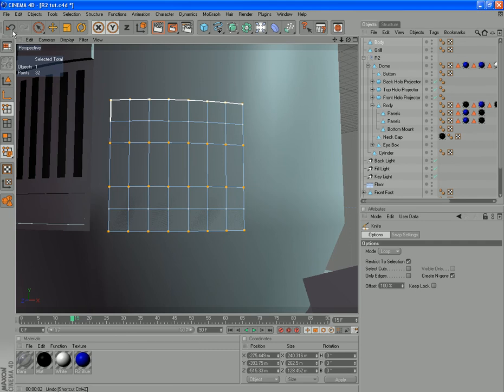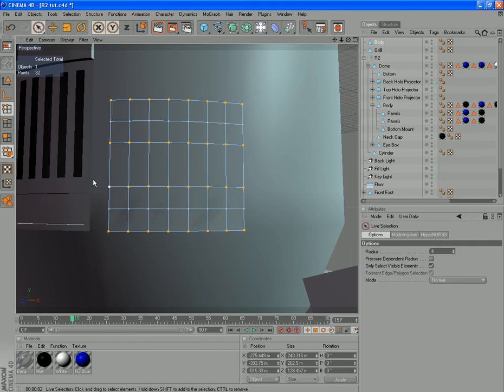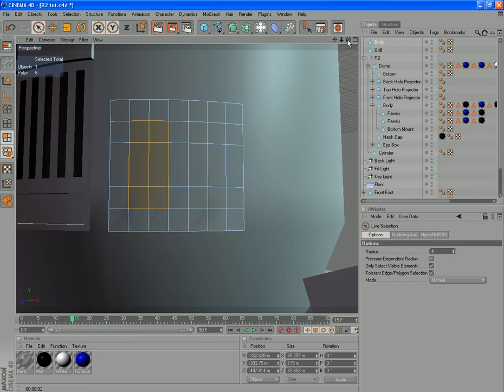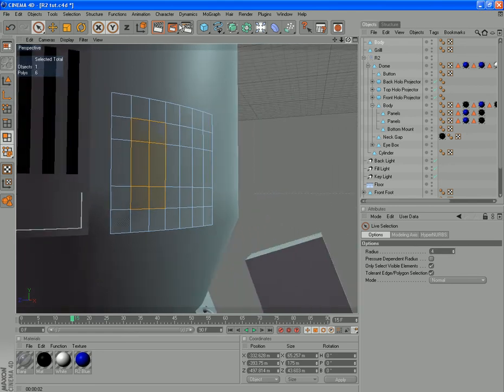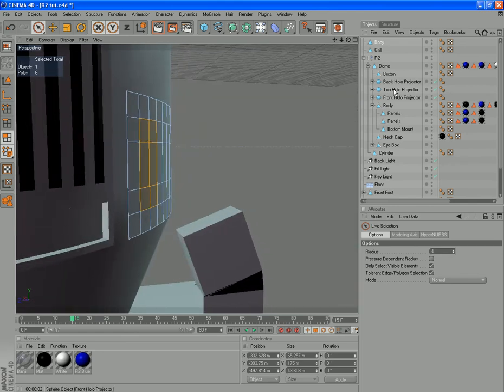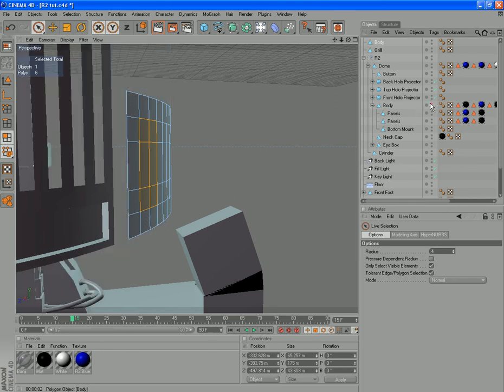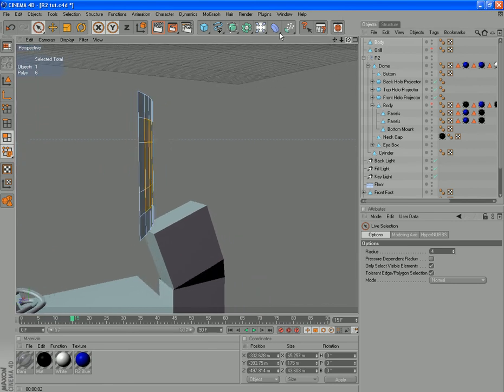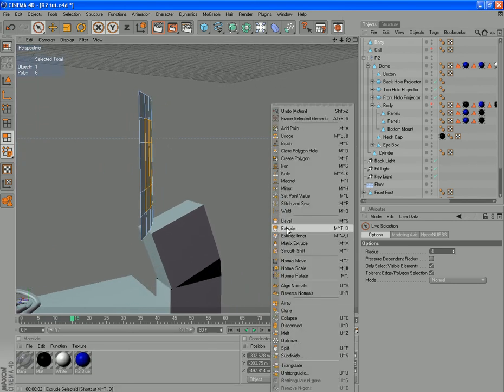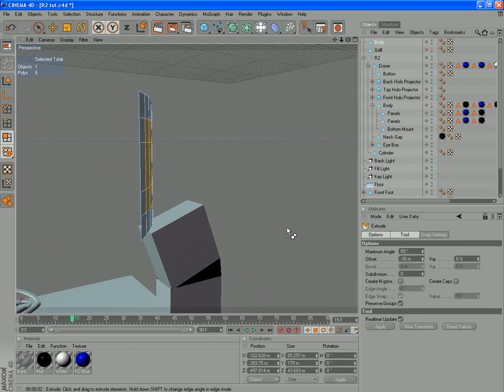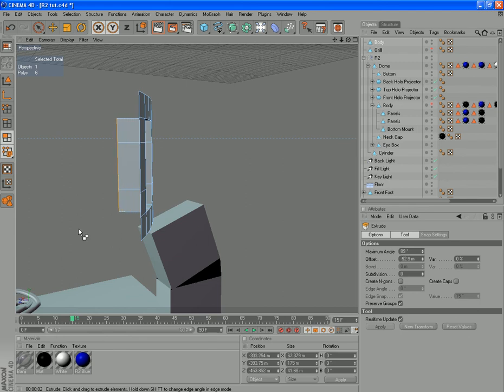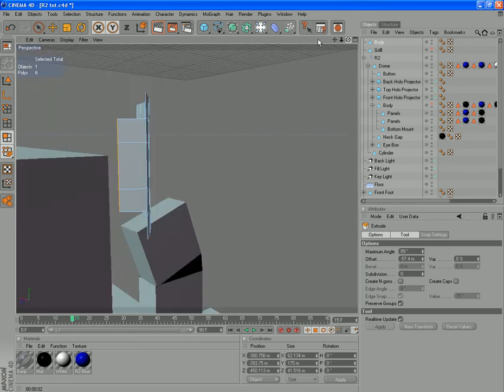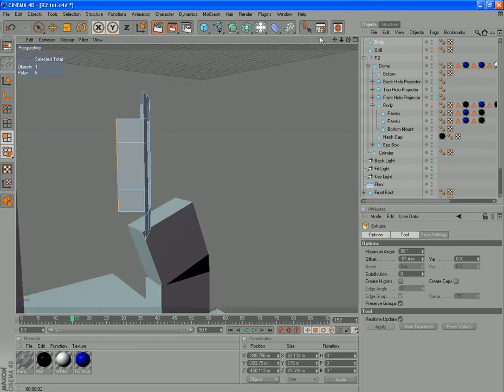Now what we're going to do is select these polygons here. Spin around and we'll just turn off the body so we can see what we're doing. Let's extrude these ones back. That looks good to me. That's about 57, 58. Something like that.